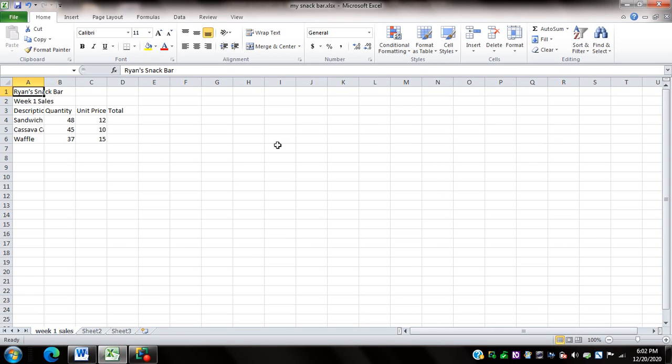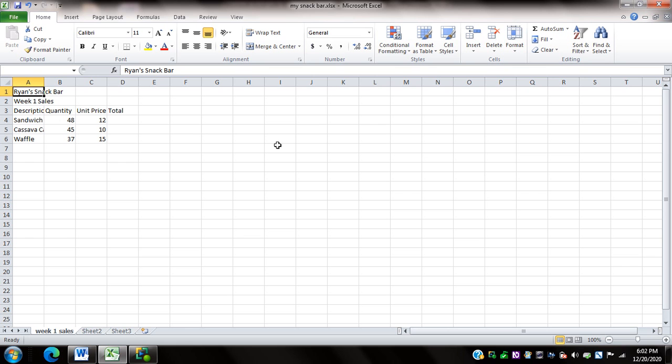Hi and welcome back to my series on how to use Microsoft Excel with NVDA or non-visual desktop access. In this video I'm going to continue my discussion on formulas and here I'm going to zoom in on cell reference, sum and auto sum functions. To start with, I have opened a workbook that I've entitled my snack bar and on sheet one I named this week one sales.